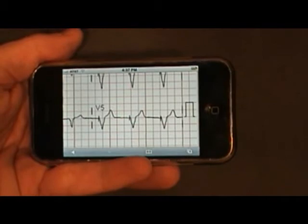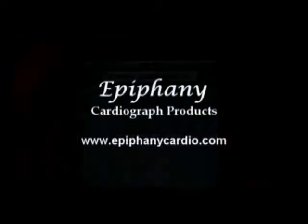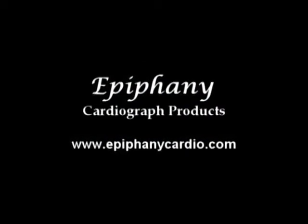I do hope you found this presentation of value. And if you'd like additional information about Epiphany's CardioServer, please look us up on the web at www.epiphanycardio.com, or send us an email at info@epiphanycardio.com, or call us directly at 804-744-8931. Thank you very much, and have a great day.